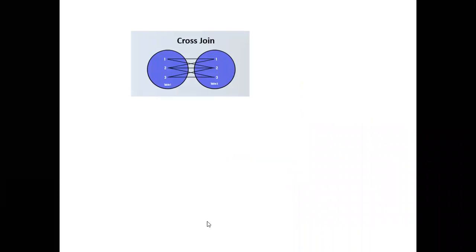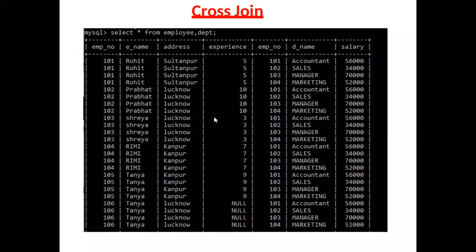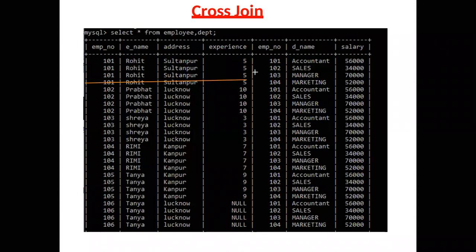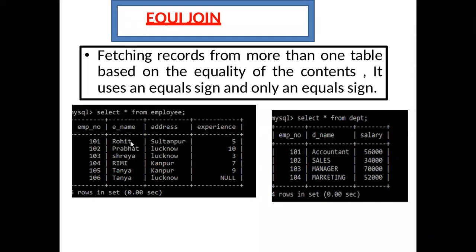This is the example of cross join: the result has 24 rows and 7 columns — 4 columns from the first table and 3 columns from the second table. The query for cross join is: select * from employee, department. Without any condition when we join two tables, this is called the cross join.